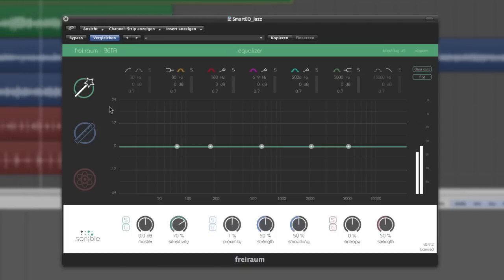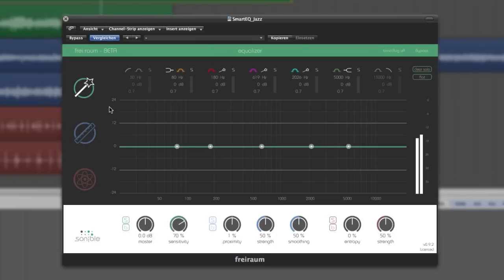And the great thing about it is that Friroam provides access to these components using the incredibly well-known interface of an EQ. So what components are we talking about?